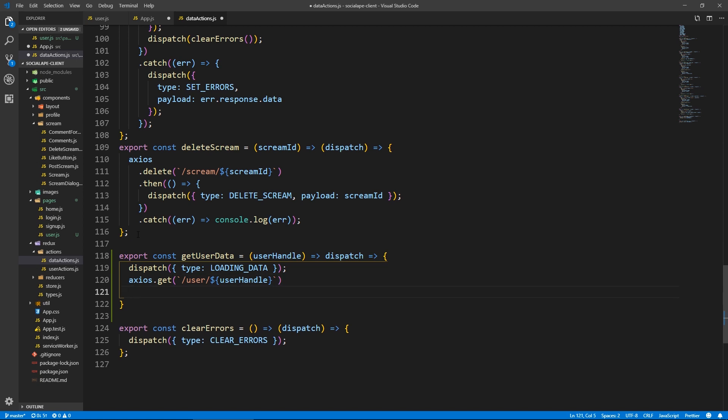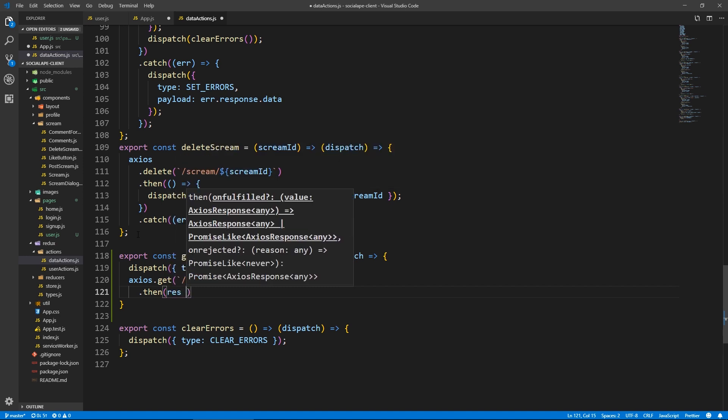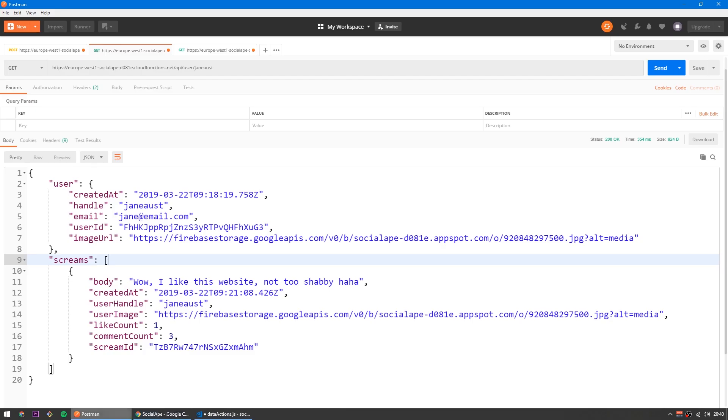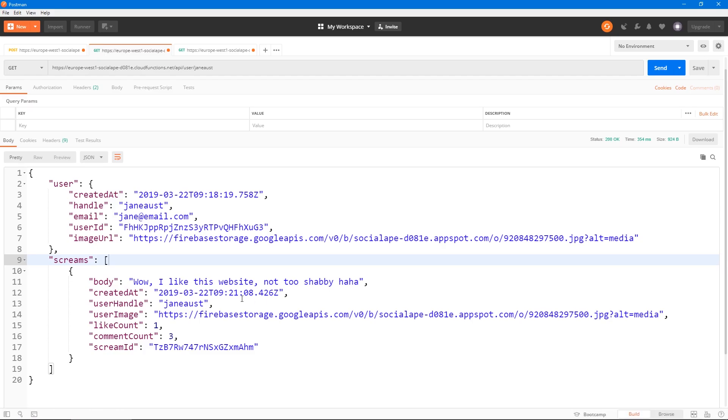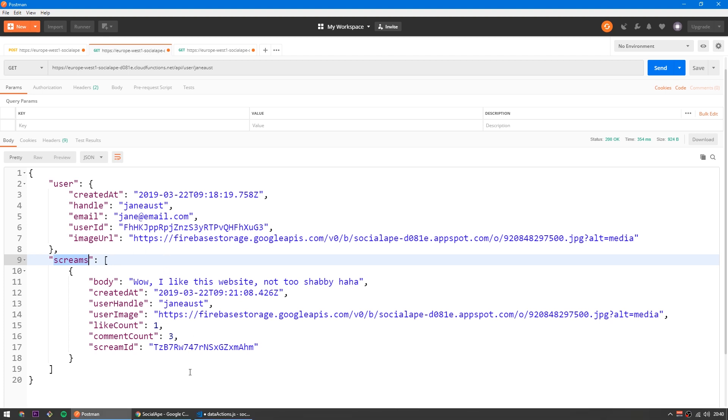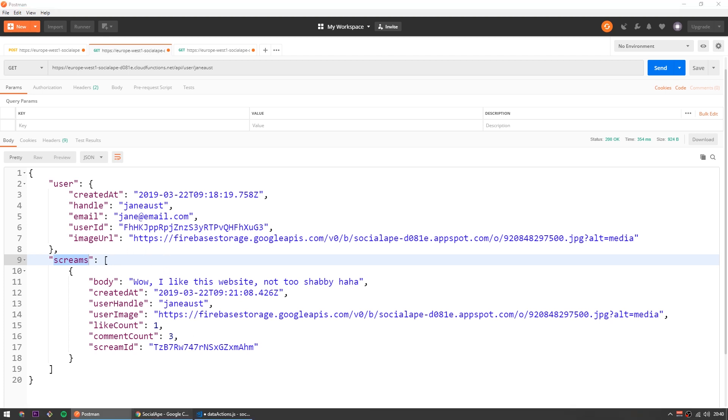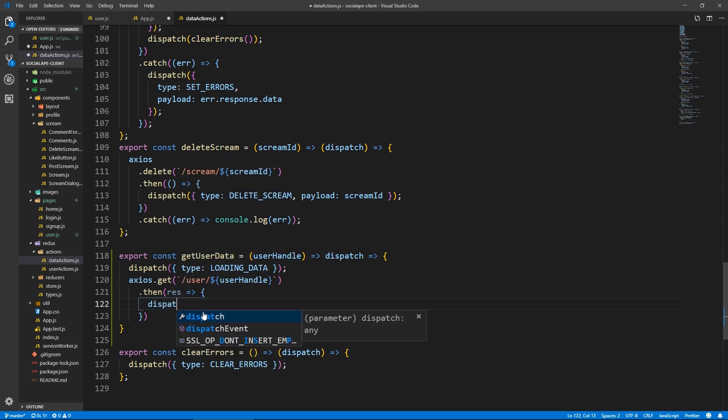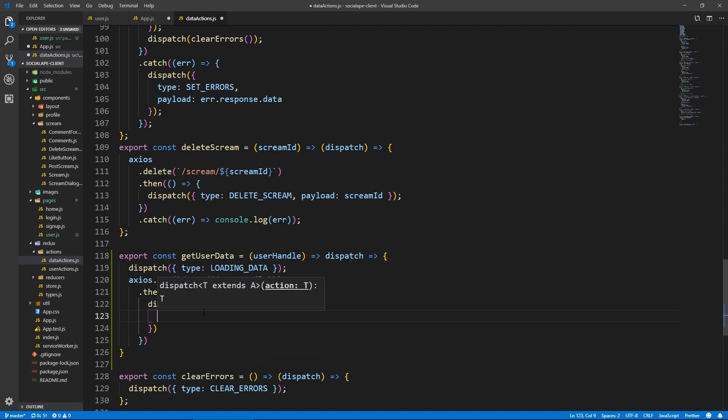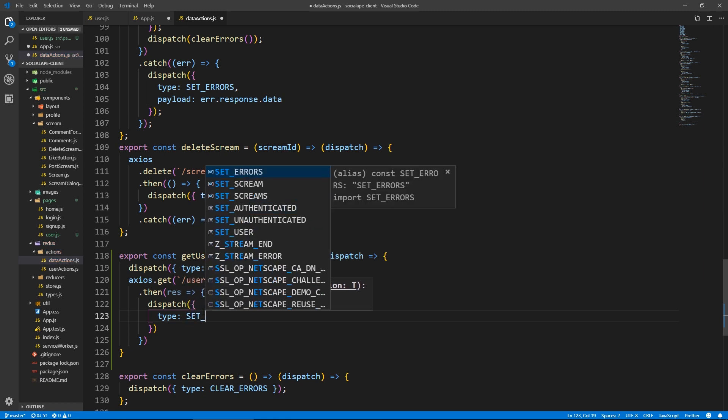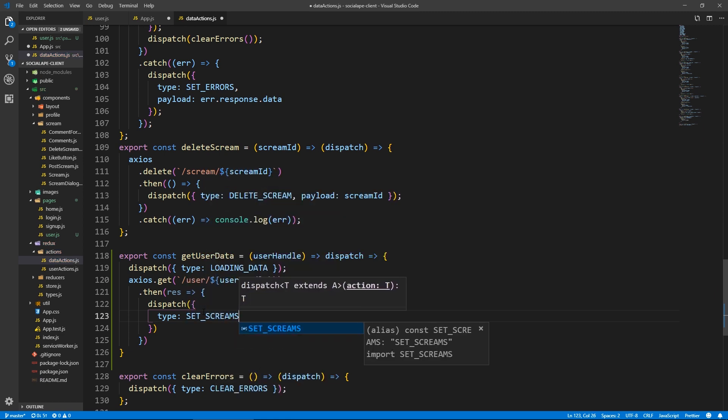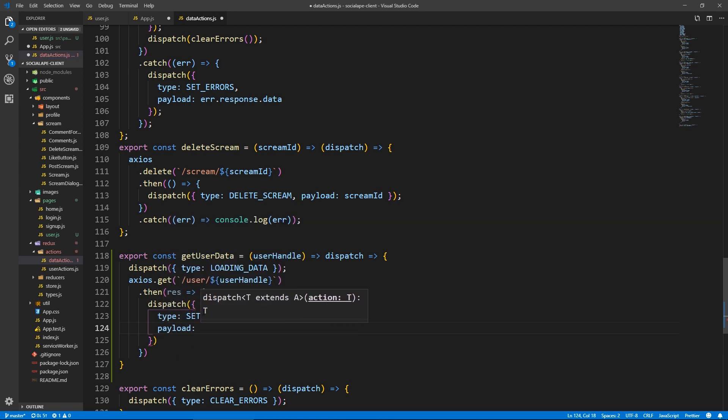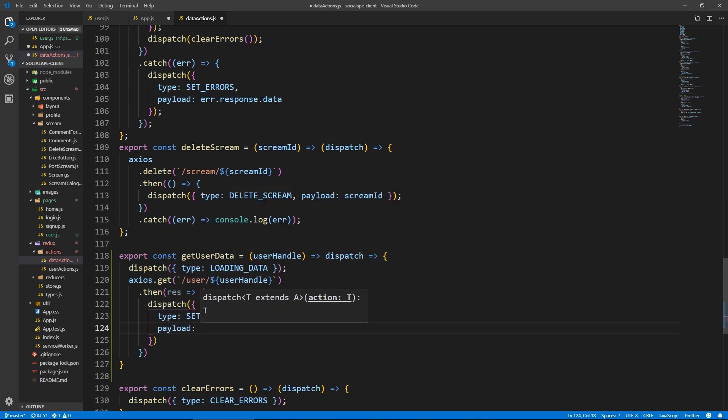And here we do that then, then result guys, if you remember, if you don't remember, I'll remind you. So this is the type of data we get from requesting from slash user slash handle. So we get a user object and a screams object. What we want to do now is we want to set the screams to our state screams. So here we do dispatch.